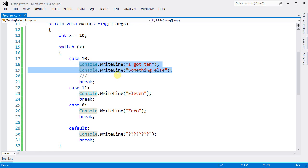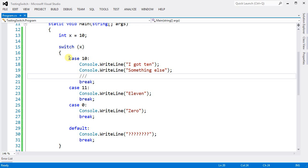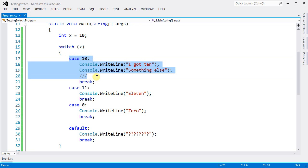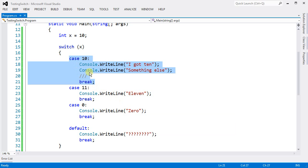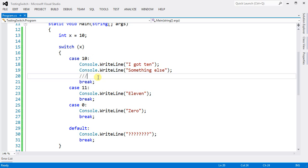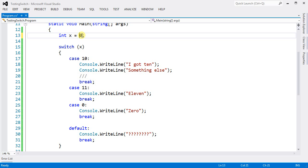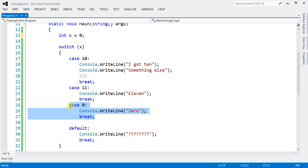Now the reason why this switch statement is a lot faster than if-else is because whenever it's testing here, it goes directly to the case that you want. It will not test every single one of them. If you have here, for example, if x equals zero, it will not come here and test it. It will come straight here. So because of that, even if you have a lot of cases, it will not test every single case. It's going to go directly to that code. Because of that, it's always better to use switch statement than to use if-else.